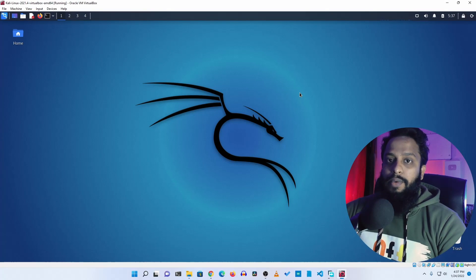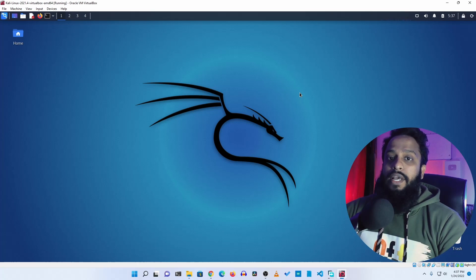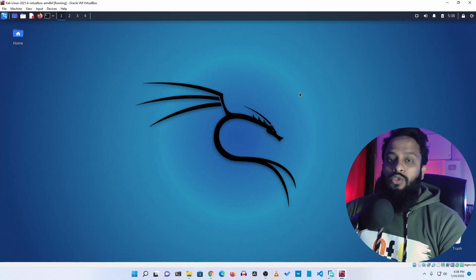What's going on guys, this is Mehdi Shakil. In this video I'm going to show you how you can easily get an AI-based blog writing tool and write your blog post or website post using this tool. This tool is completely based on OpenAI, so without talking too much let's get started.